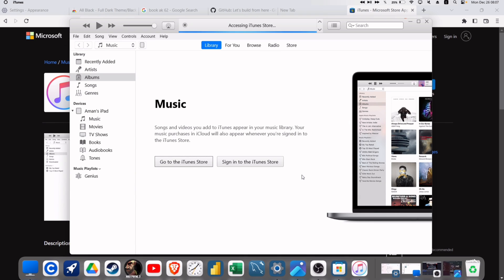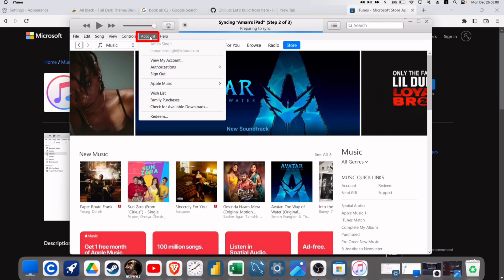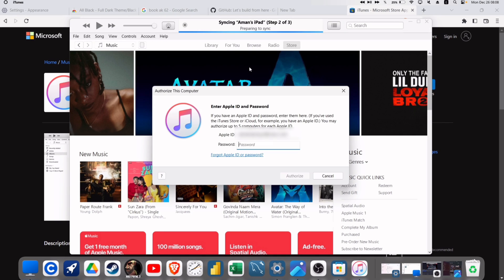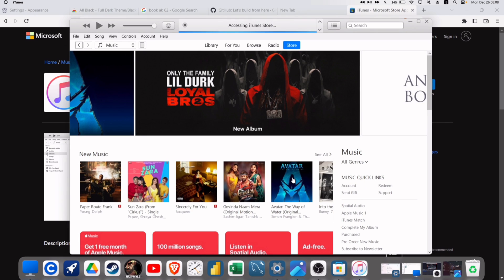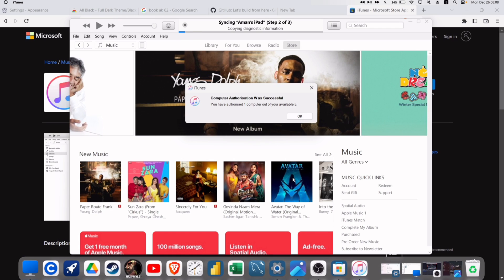Now you need to authorize the computer, as this step is really important. In order to authorize, click on Account as shown in the video and select Authorization from the dropdown. Finally, click on Authorize This Computer and enter your Apple ID and password once again. Once you click Authorize, it will show a pop-up indicating that the authorization is successful.